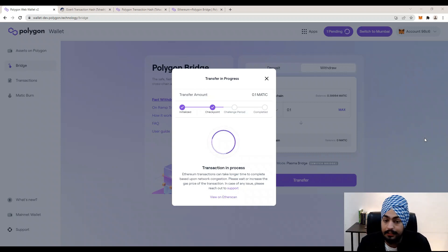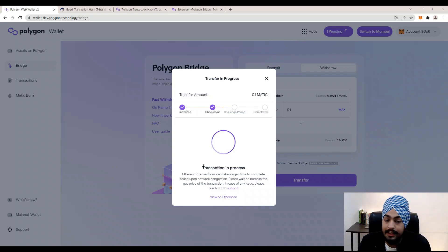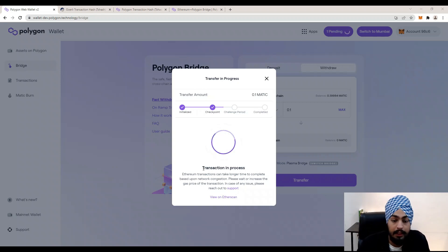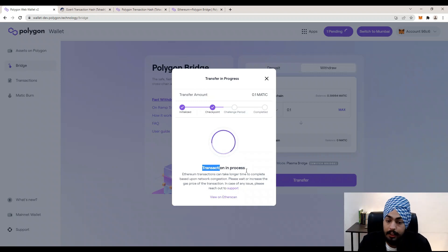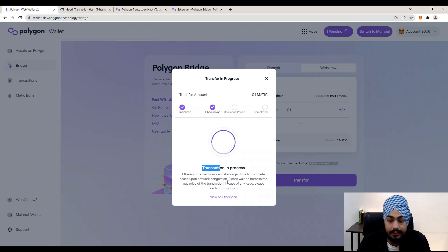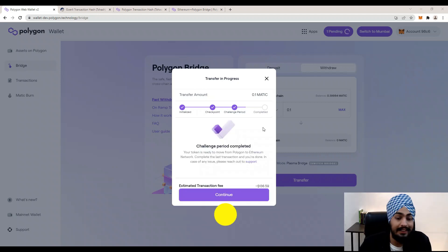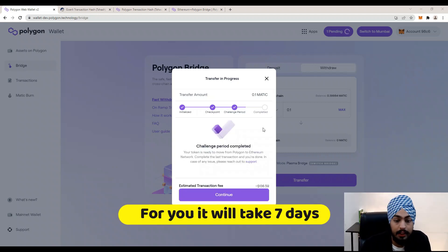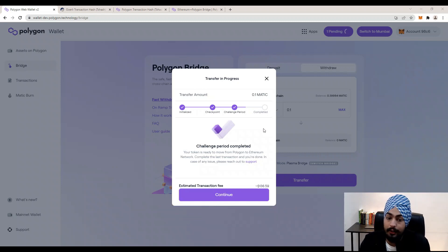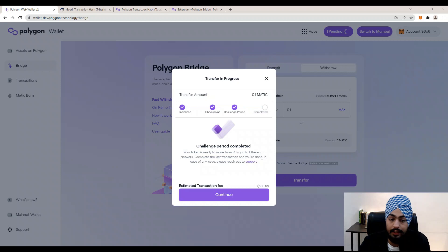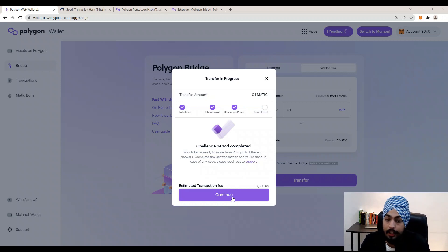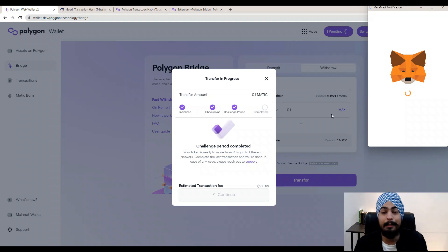After hitting Confirm, you will receive a MetaMask notification that your transaction is completed. Your transaction is now in the challenge period — your token is ready to move from Polygon to Ethereum. Complete this last transaction and you are done. If you have any issues, reach out to support. Click the Continue button.